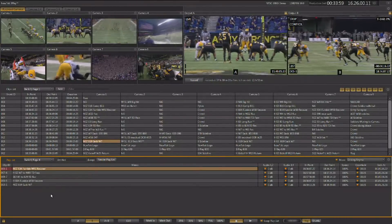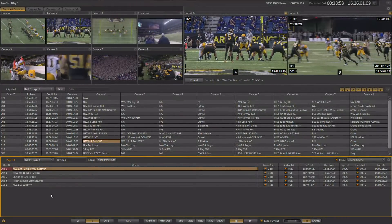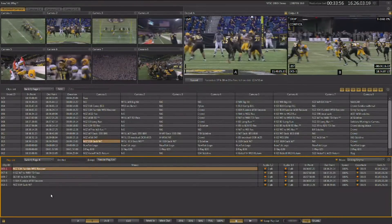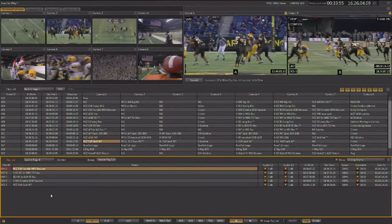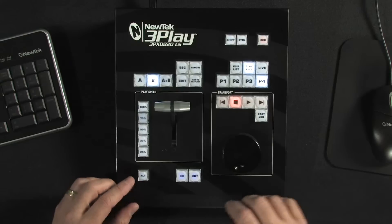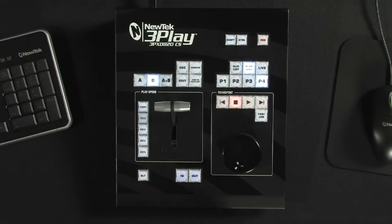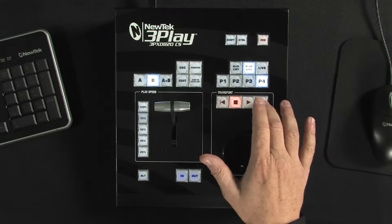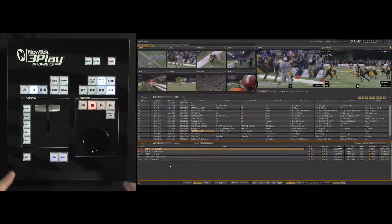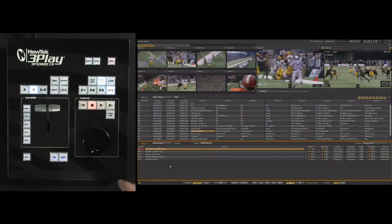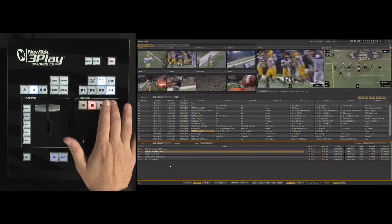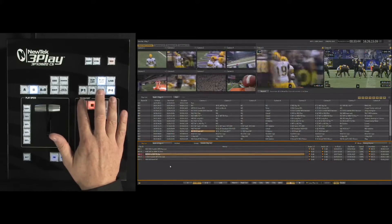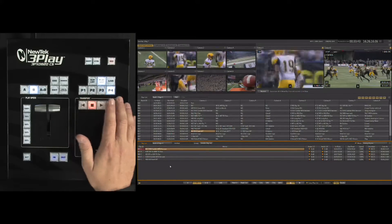You also have the ability to adjust several variables on anything in the playlist, and you use the same navigational controls that you use in the clip list. The left and right arrow keys, without using the alt key, take you up and down. With the alt key, it takes you left and right.